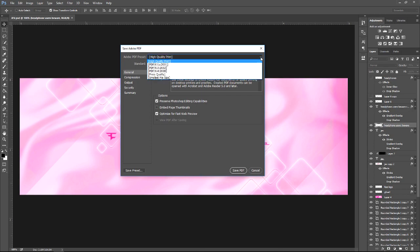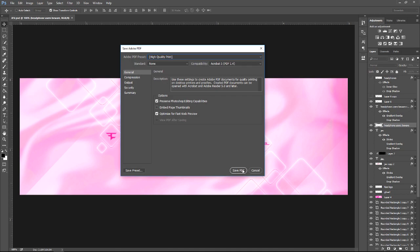I use the preset High Quality Print and keep everything else at default. Then you can click Save PDF. That will give you the highest quality when you go ahead and print your project.